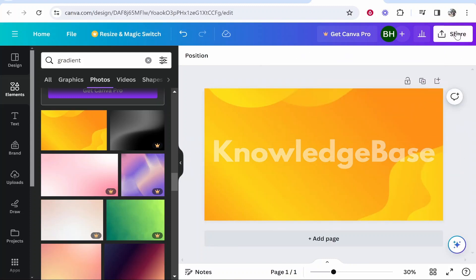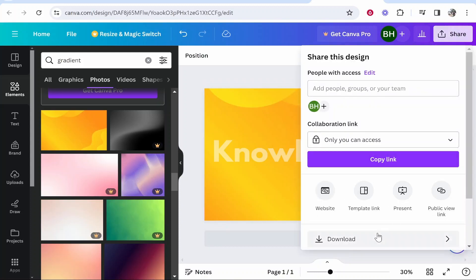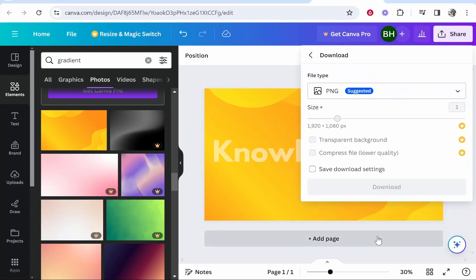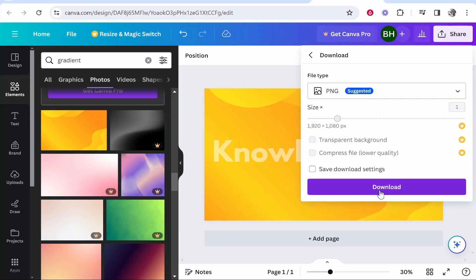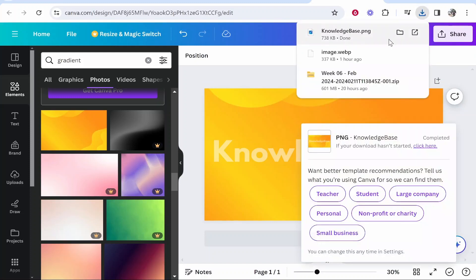So now with that done, we want to go ahead and download this image, and you'll see why in a second. So go to share, then go ahead and click download and download as a PNG file. Click download again.